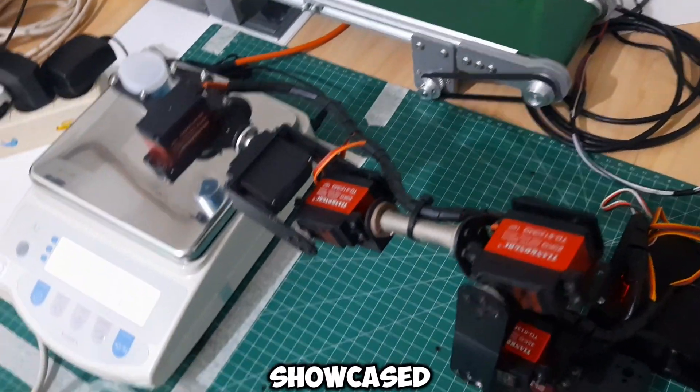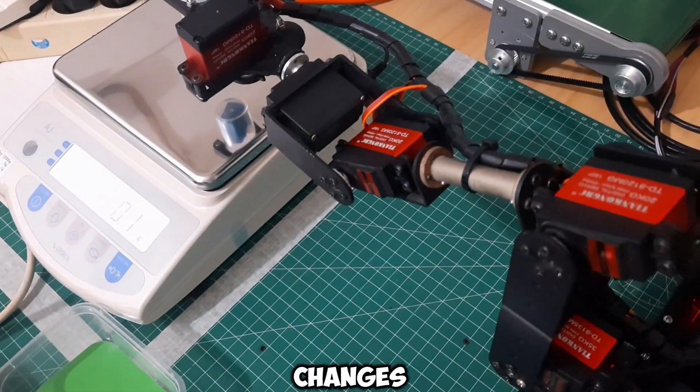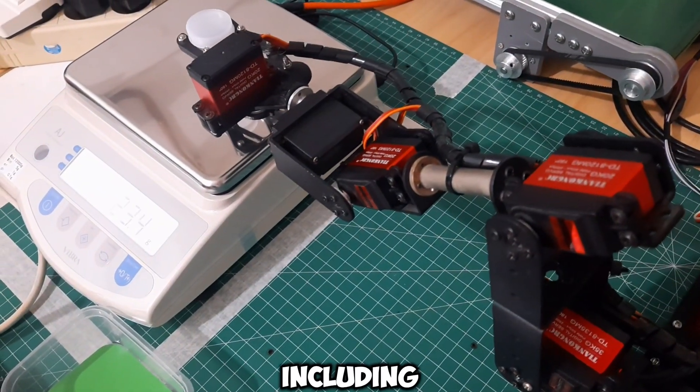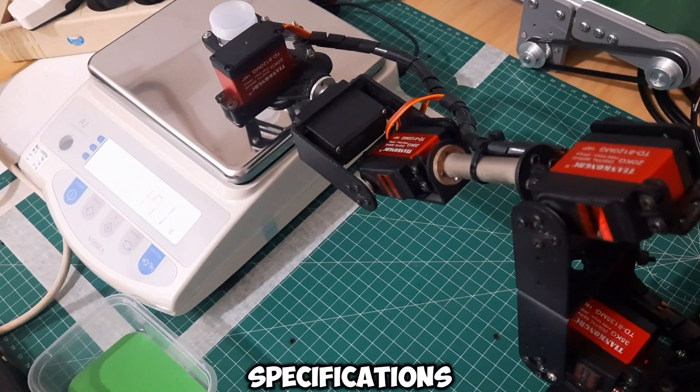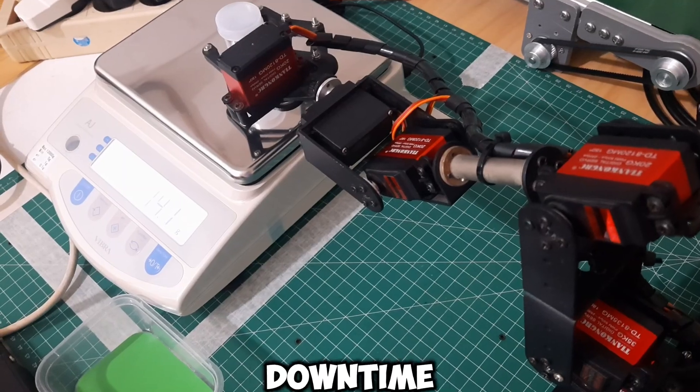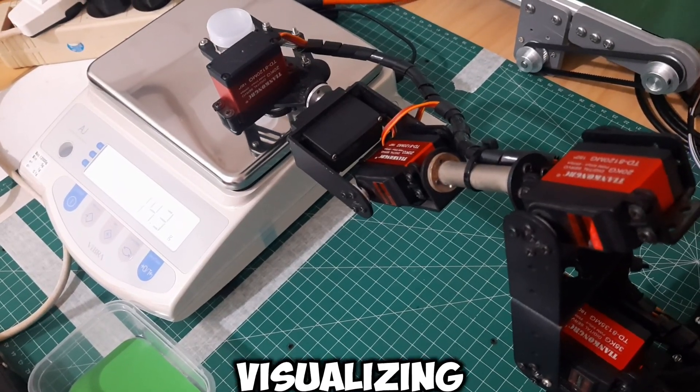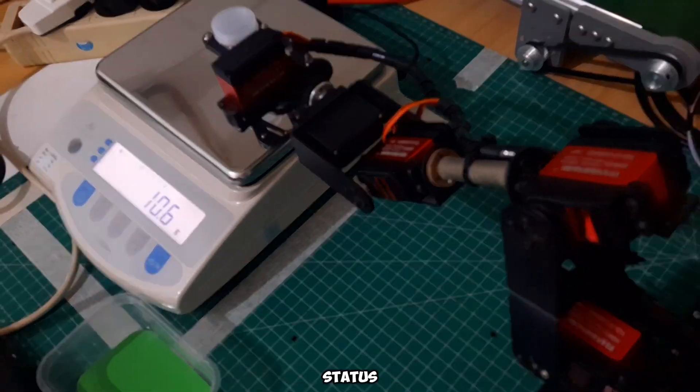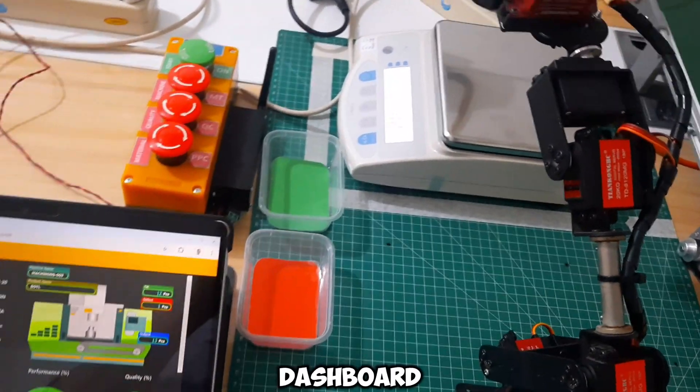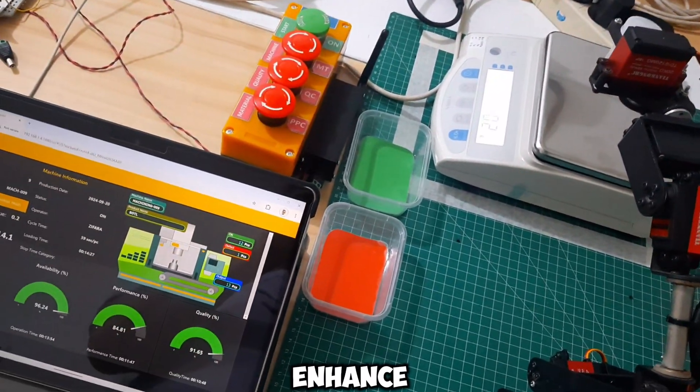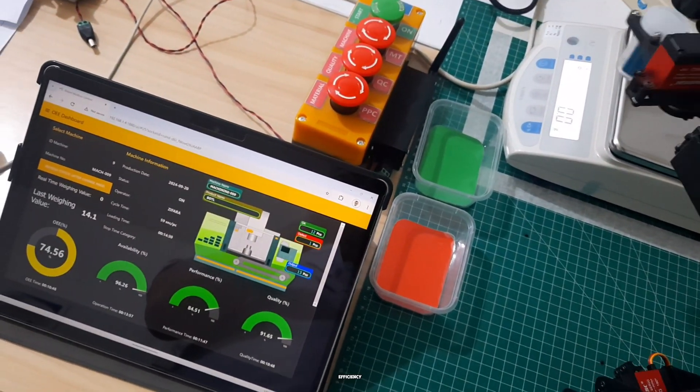This includes handling products based on weight specifications and managing downtime effectively. By visualizing machine status and performance metrics on the dashboard, we can enhance decision-making and optimize production efficiency.